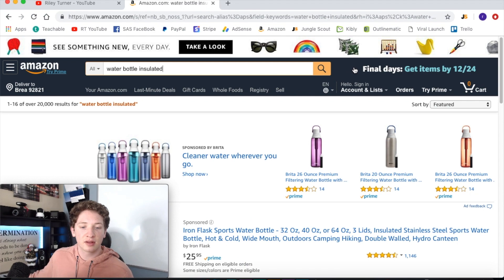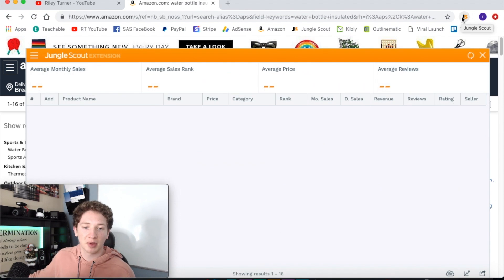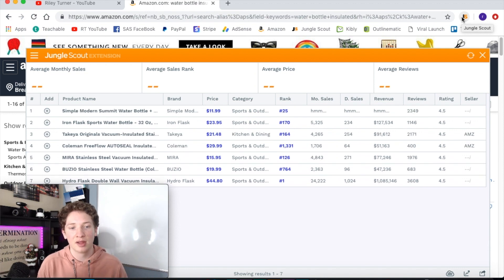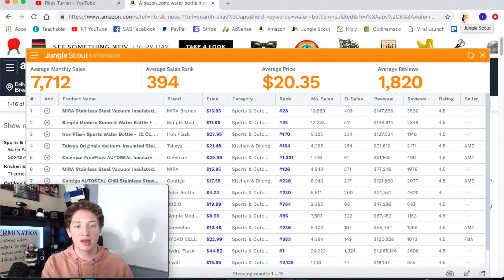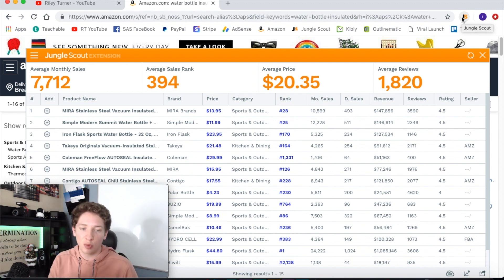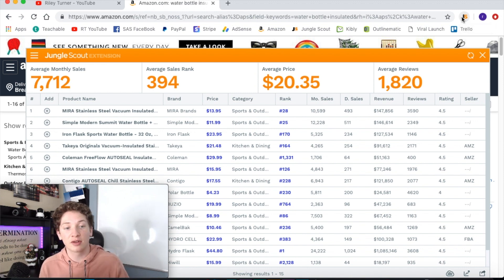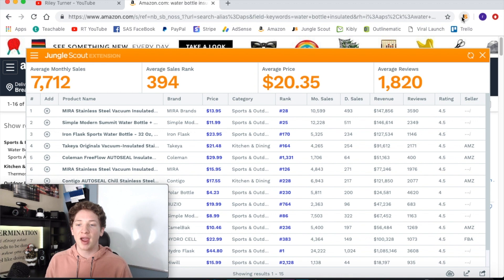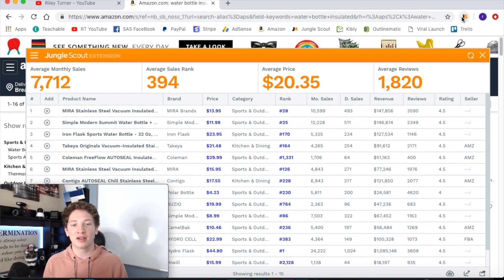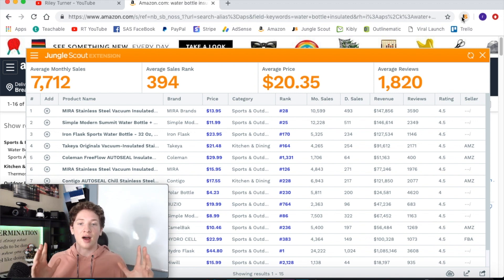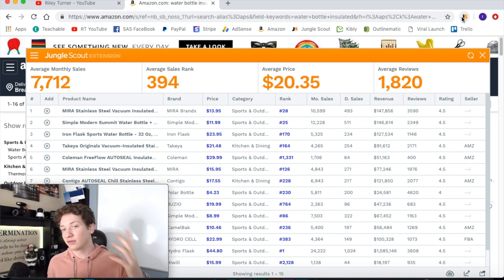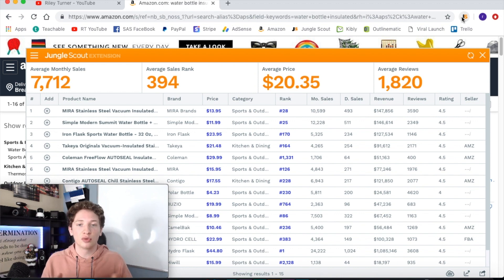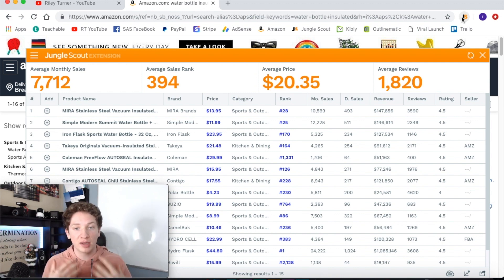So now we're going to research this and then run the Jungle Scout Chrome extension again to see if the numbers are higher. They should be — and now the average reviews are 1,820 and the average sales are 7,712. So for sales it increased about 2,200 and for reviews it increased about 700. That is a big difference. If you are not typing in a good keyword that's very broad but also slightly specific for what's special about your product — say it's very insulated — then that is something you would want to include, but not too specific or you're going to fool yourself.